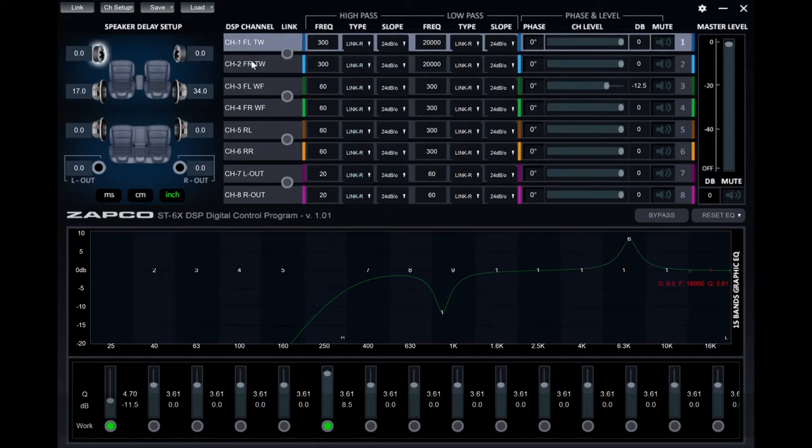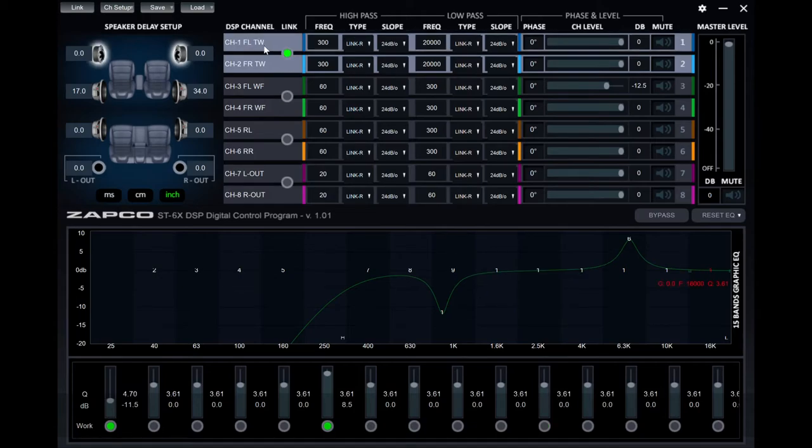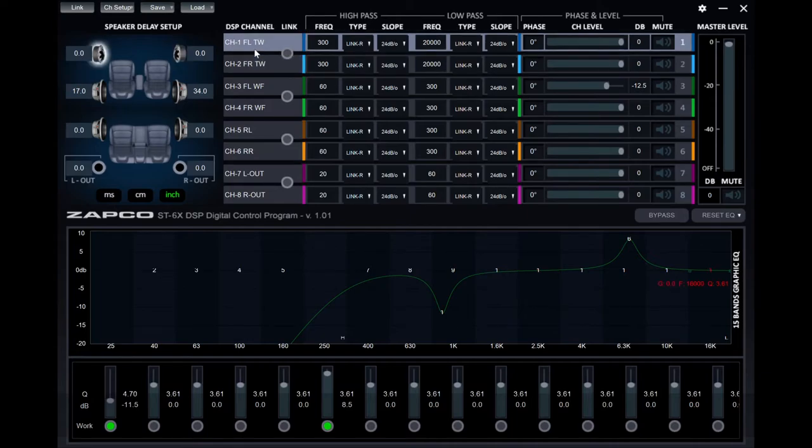It's also worth noting that when bridged, you must link the channels identically and you don't gain any additional bands of equalization.